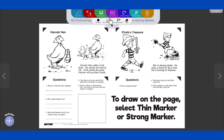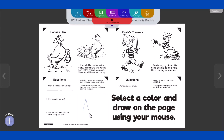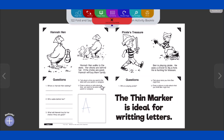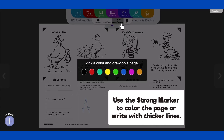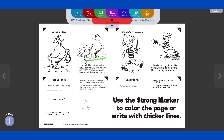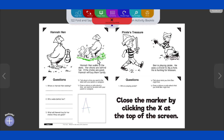To draw on the page, select either Thin Marker or Strong Marker. Select a color and draw on the page using your mouse. The Thin Marker is ideal for writing letters. Use the Strong Marker to color the page or write with thicker lines. Close the marker by clicking the X in the red tab at the top of the screen.